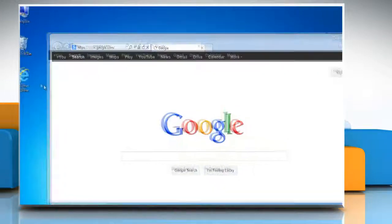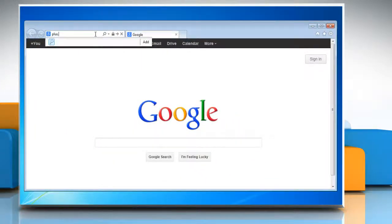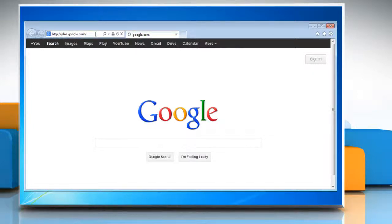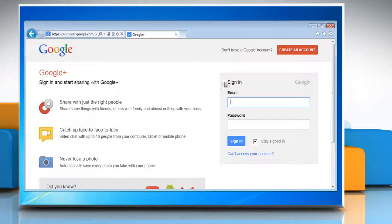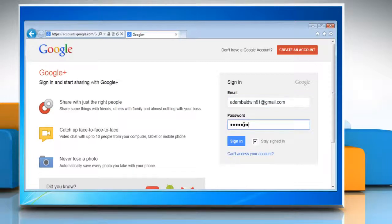Open a web browser on your computer. Type plus.google.com in the address bar and press Enter. Now log in with your Gmail account.